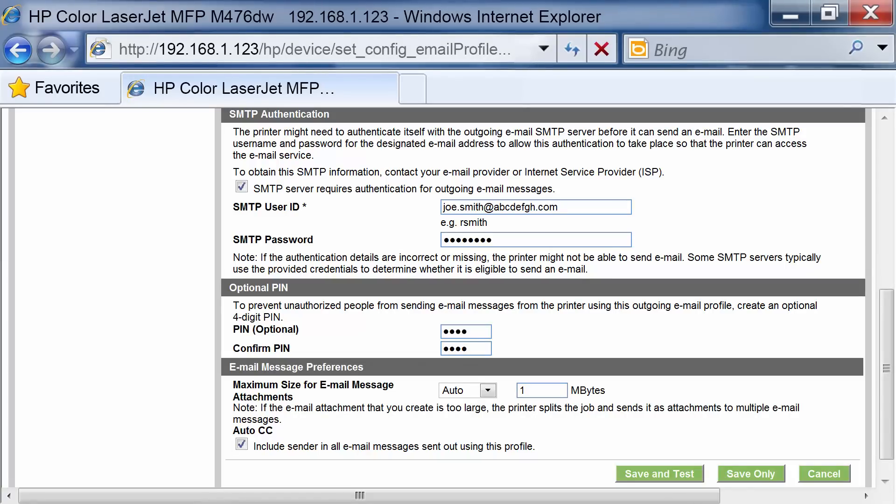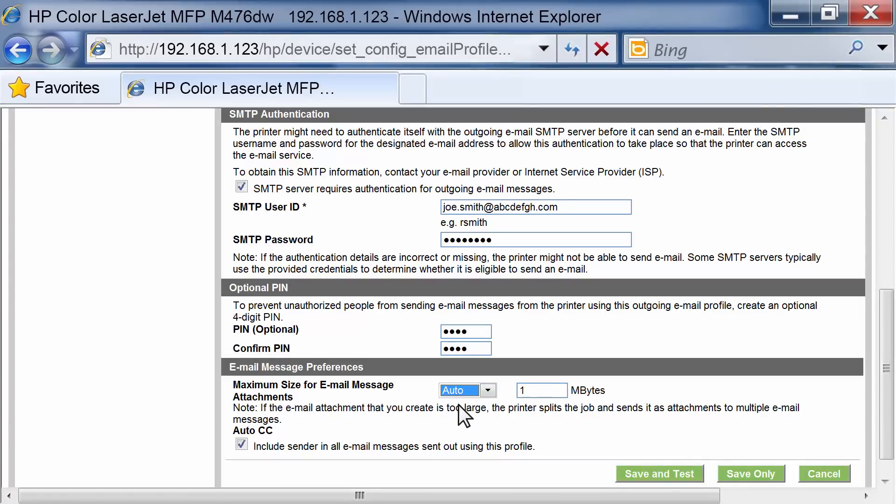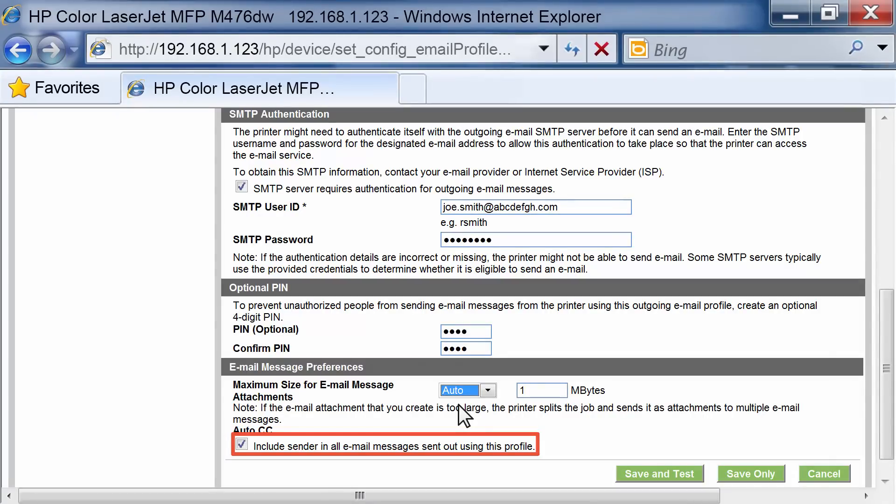In the Email Message Preferences area, HP recommends you use Auto as the default setting. You can include a sender in the email by checking the Auto CC checkbox.